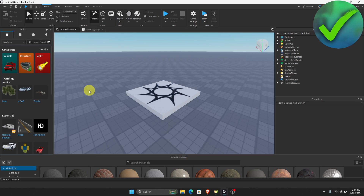How to add music to your Roblox game. That is what I'm going to show you guys in this super quick and easy tutorial. Let's get into it.